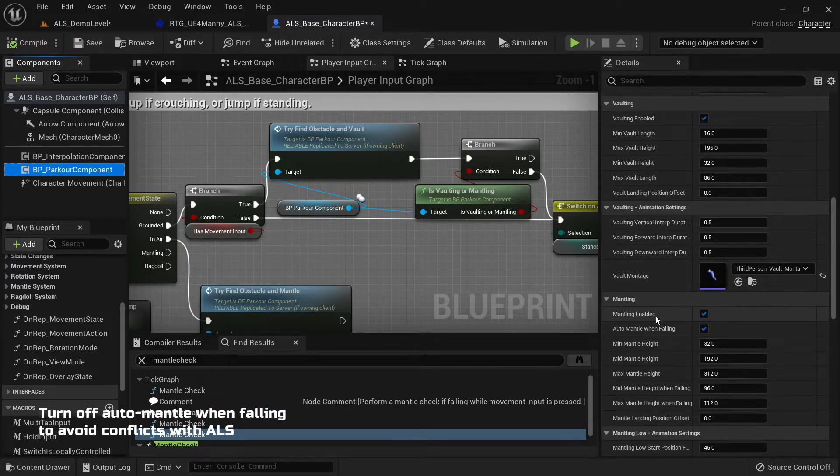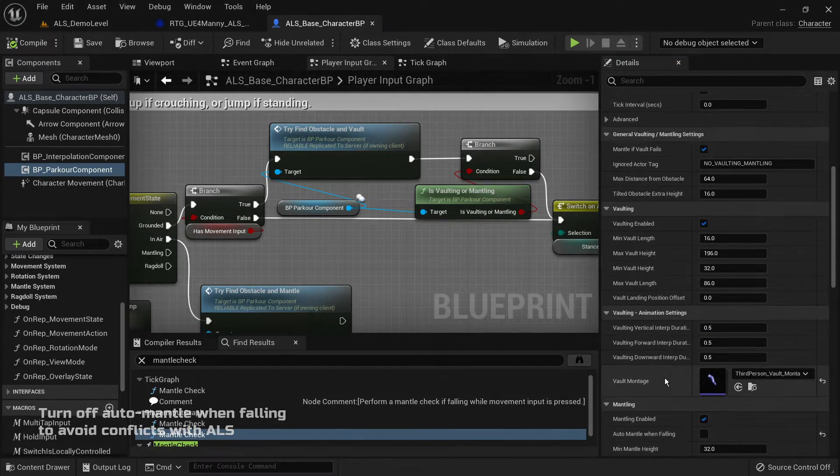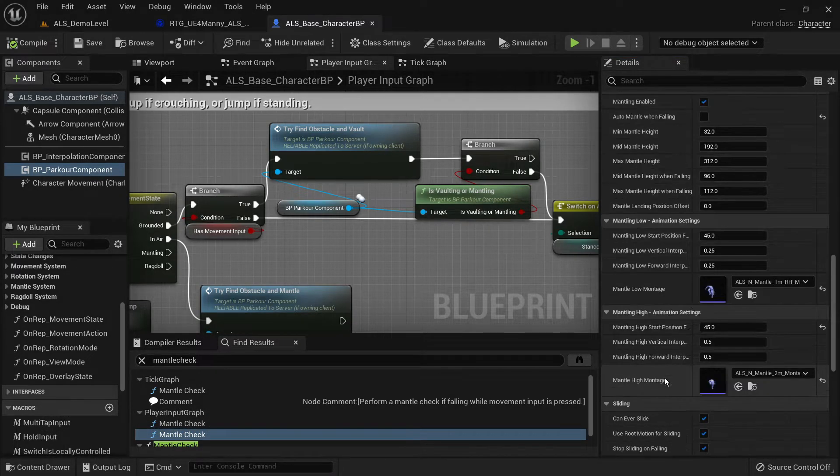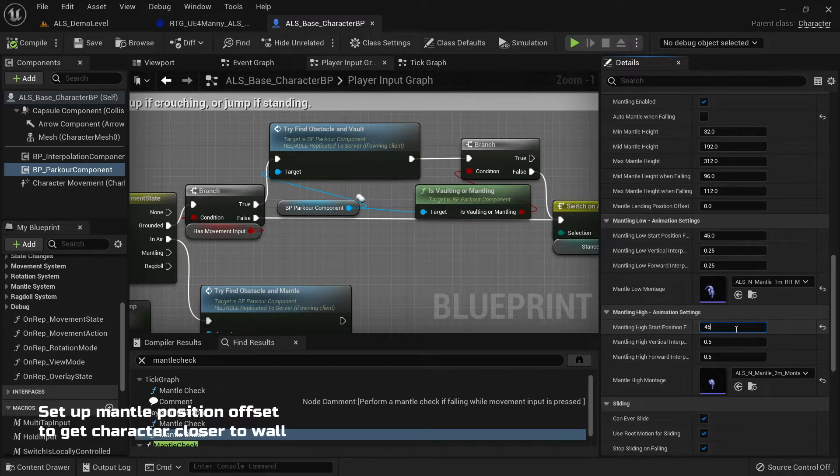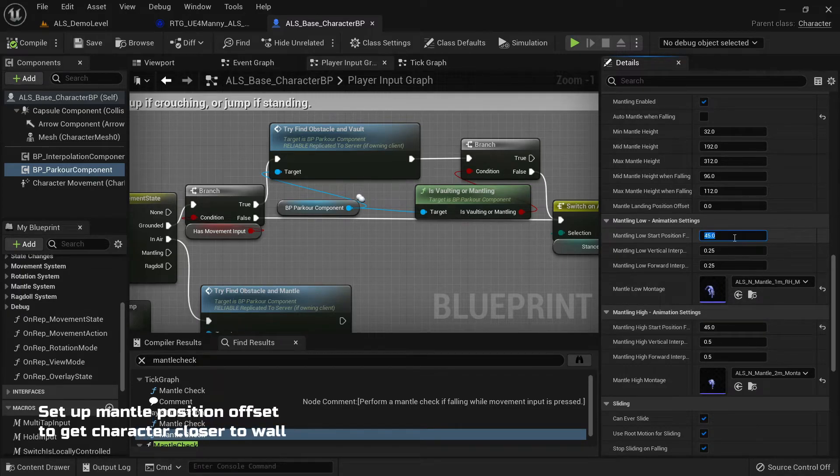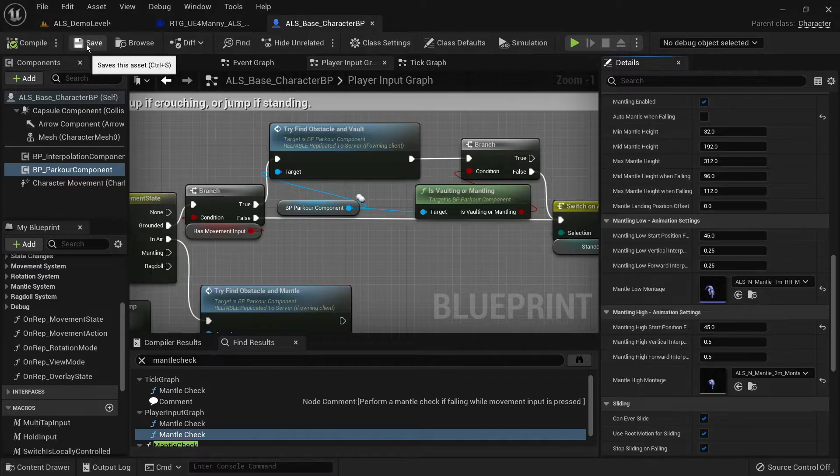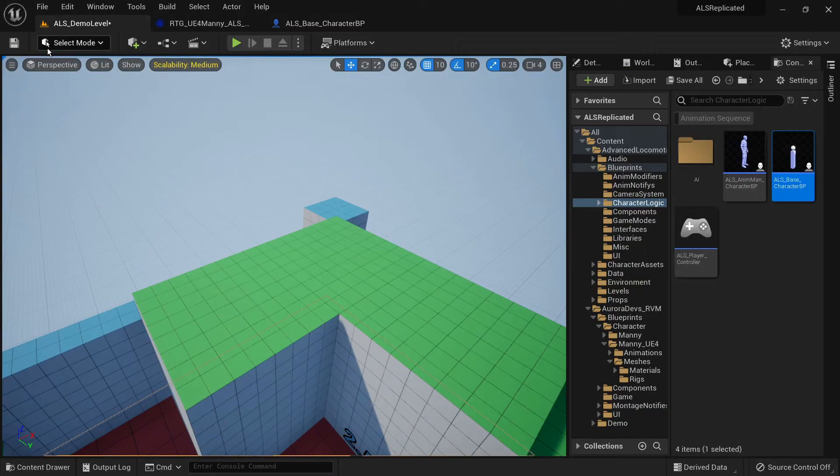But most importantly you want to disable auto-mantle when falling to avoid conflicts with the ALS logic. Finally you want to set the mantle start position forward offset so that the character is close to the wall when they're mantling.